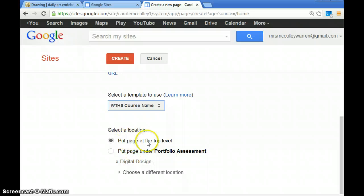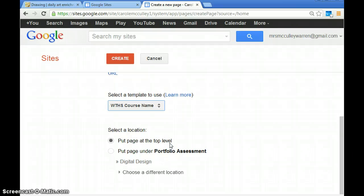You want to put the page at the top level because that's the most recent class you're currently taking. Then hit create.